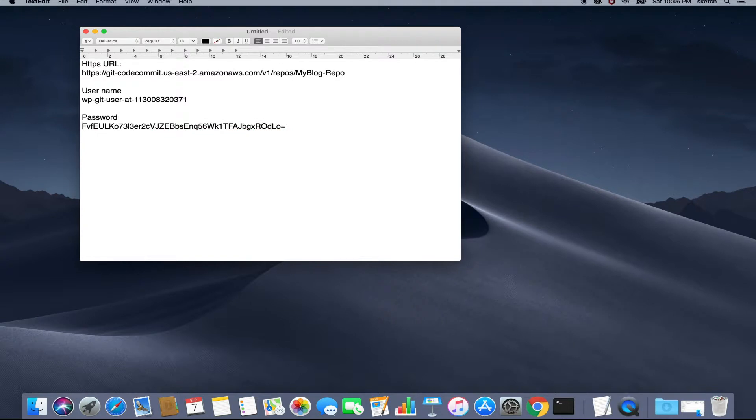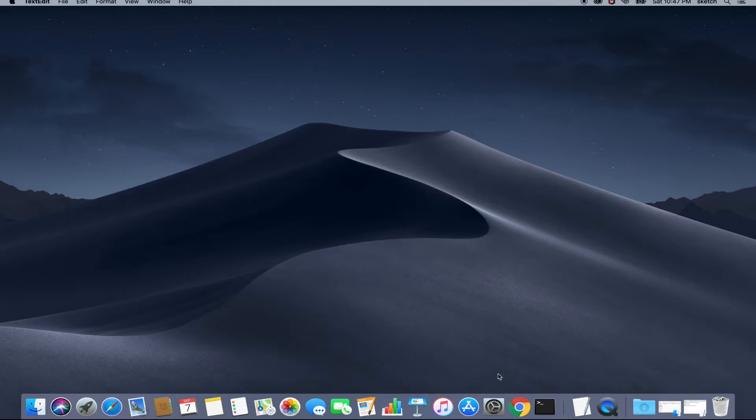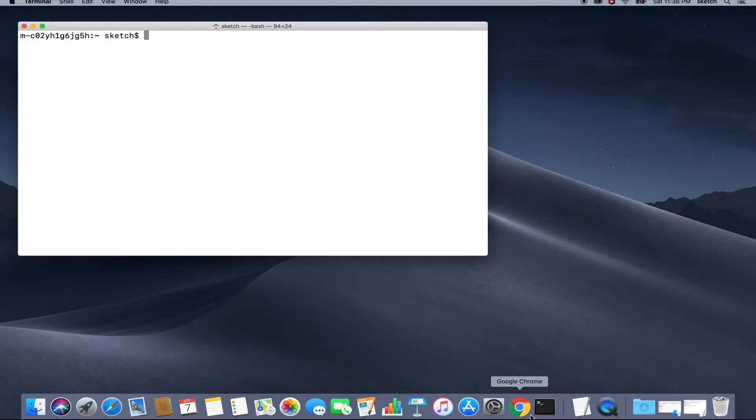Now that we have got a repository, an IAM user who has access to this repository and all our initial WordPress code locally, we will push our code to the AWS CodeCommit. Open the terminal or command prompt and cd to the directory where you have kept your WordPress code.